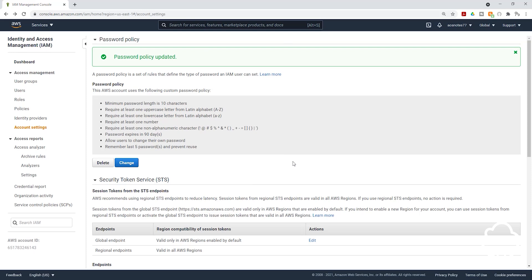And this is all we need to do to set the password policy for our IAM users. So now when we create an IAM user and they use their password to sign in into the AWS account, their password has to meet these requirements. Thank you. And I'll see you in the next lecture. Bye.